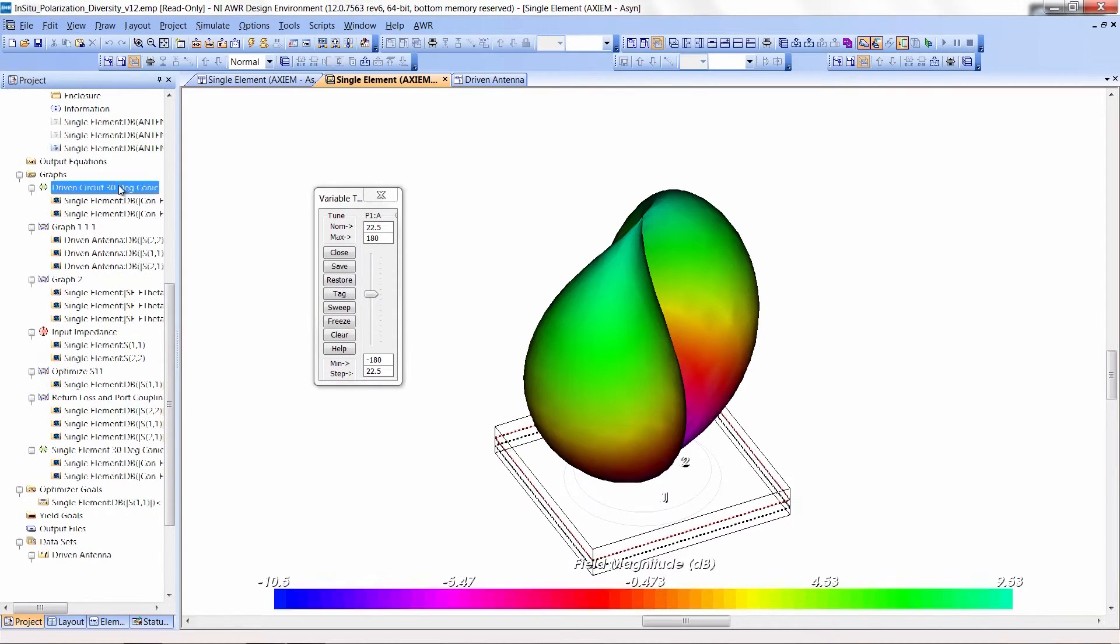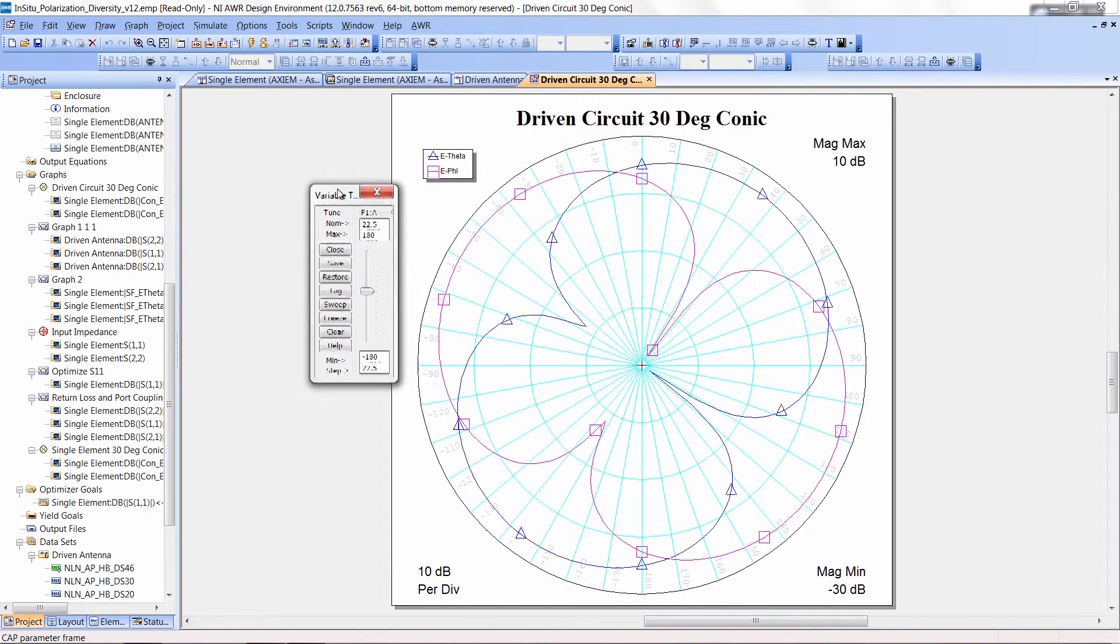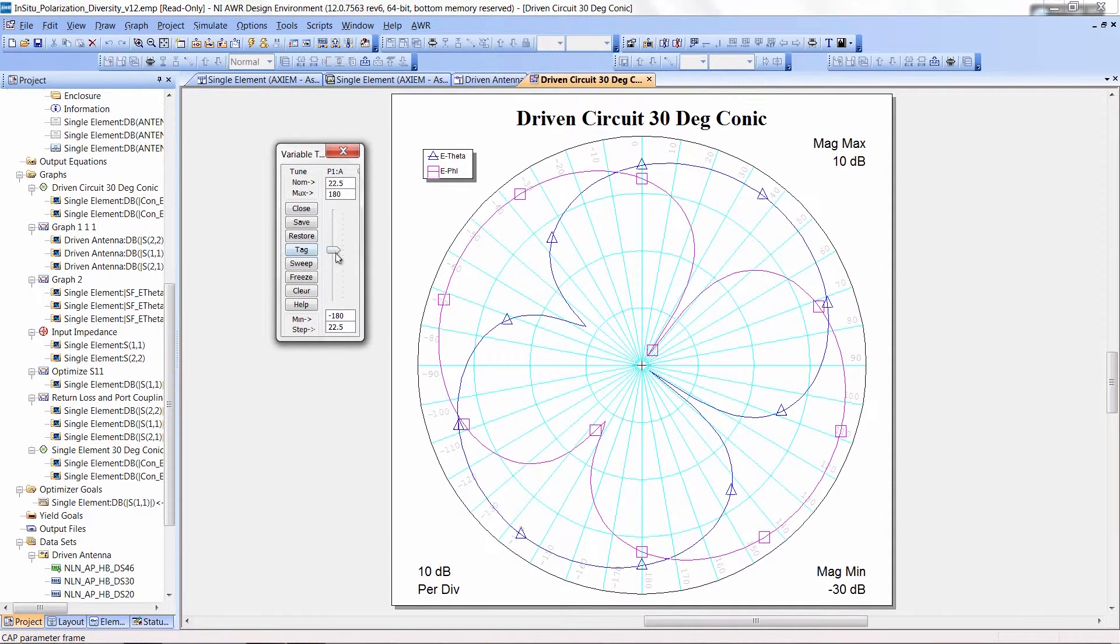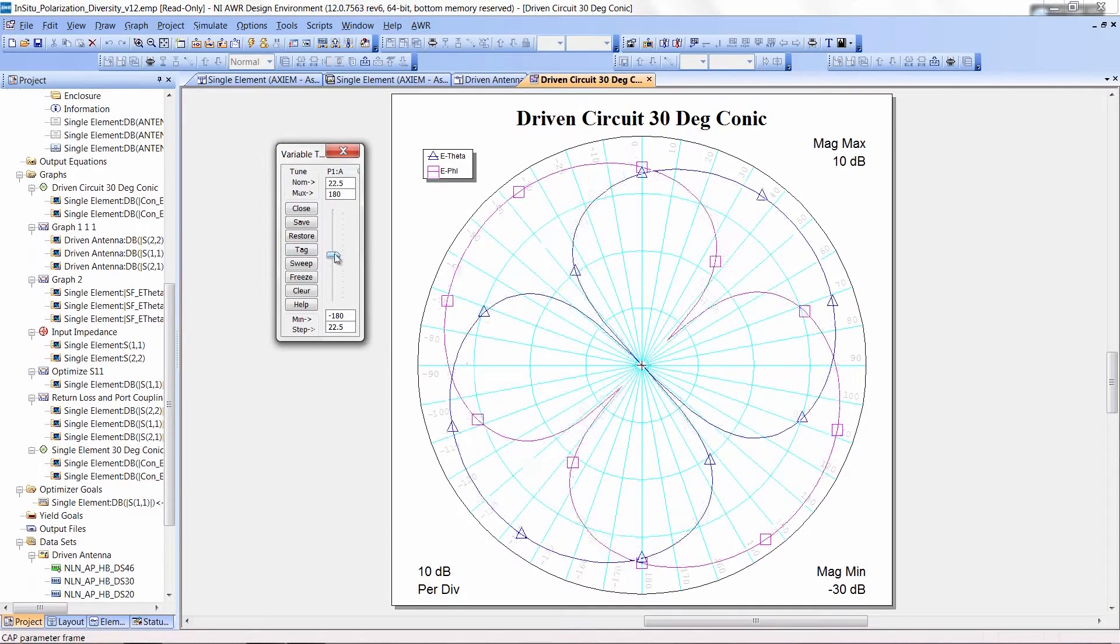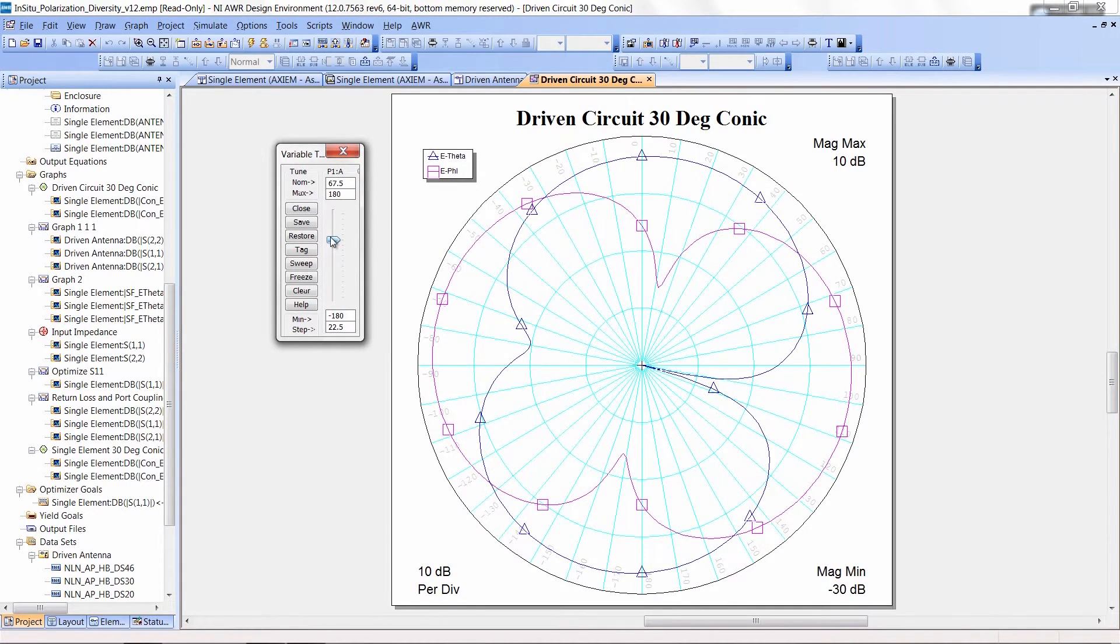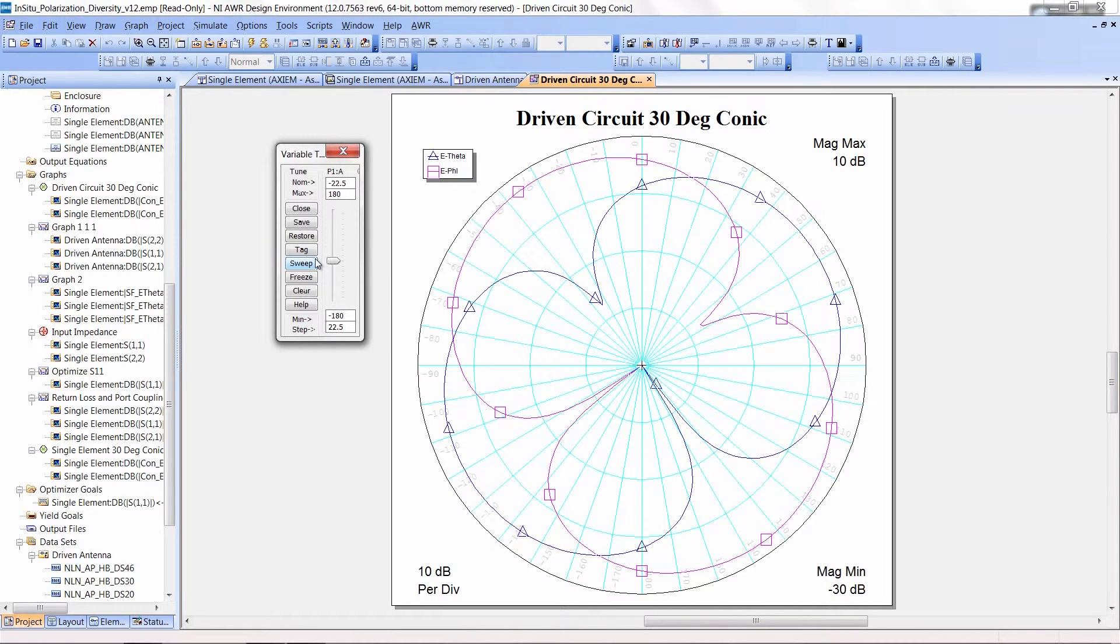For 2D graphs, similar situation. Here you have for example our E-phi and E-theta patterns. And again, as I change the phase of the driving line, the pattern changes as we would expect.